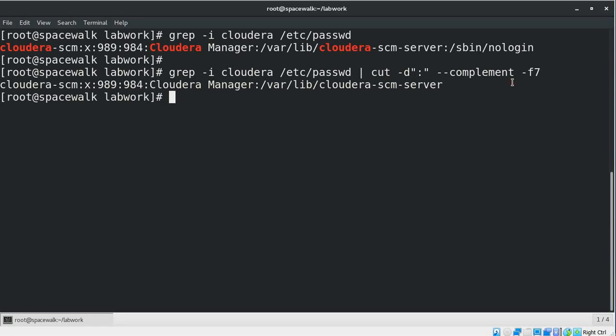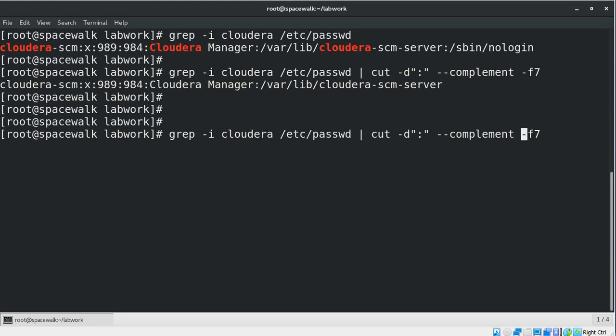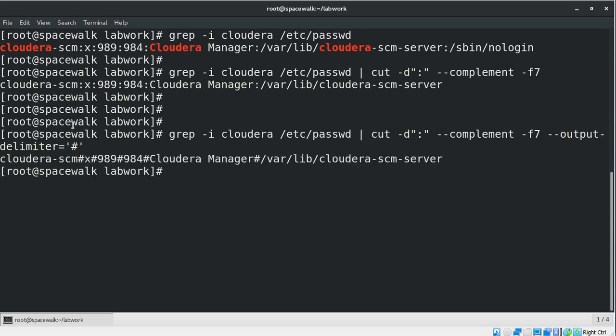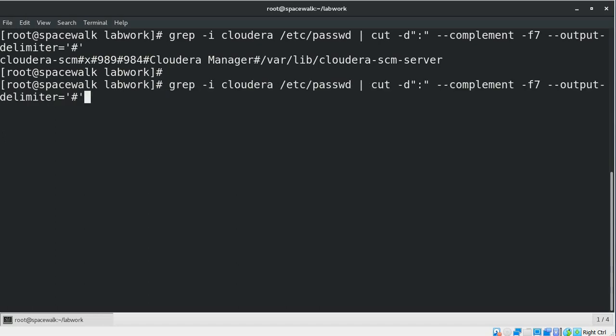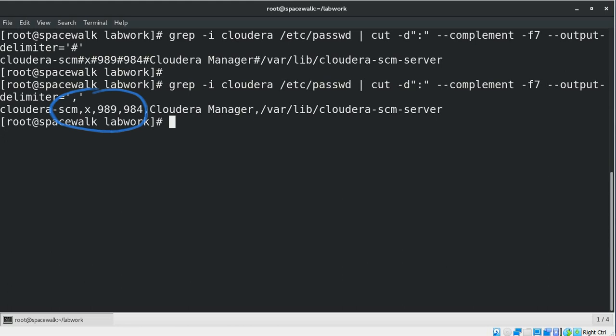Sometimes you may want to display a different delimiter in the output result. By default, the output delimiter is the same as the input delimiter. For example, the input delimiter is a colon and the output delimiter is the same colon by default. If you want to change the output delimiter, you can use the --output-delimiter option. For example, the input delimiter is colon but we want the output delimiter to be a hash or a comma. Let's add the --output-delimiter option and use the number sign as the delimiter. Now see the difference — the delimiter has been changed from colon to a number sign. We can also use a comma as the output delimiter, and we can see the delimiter has been changed to a comma.